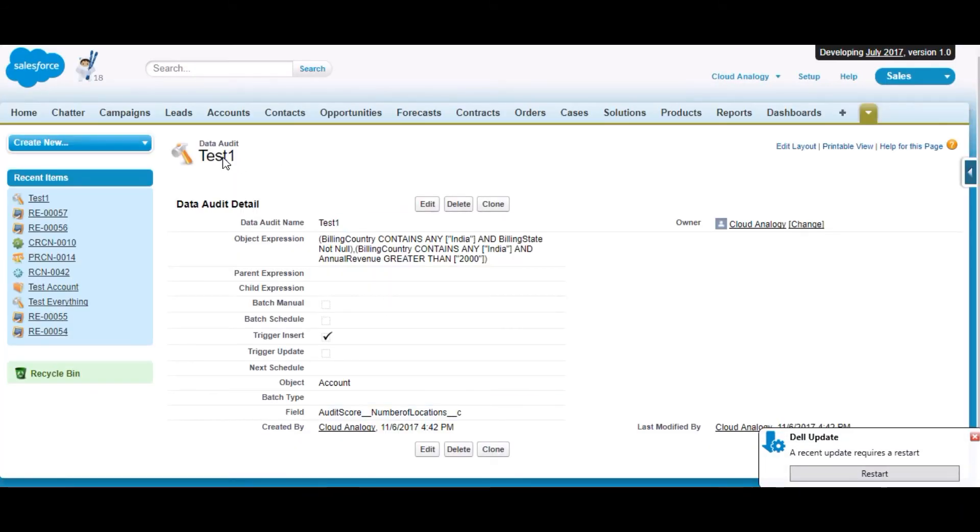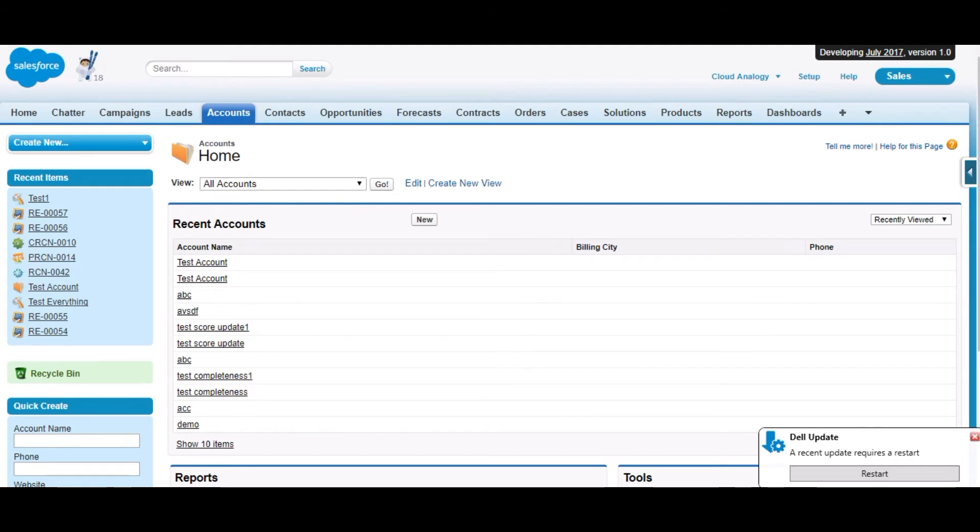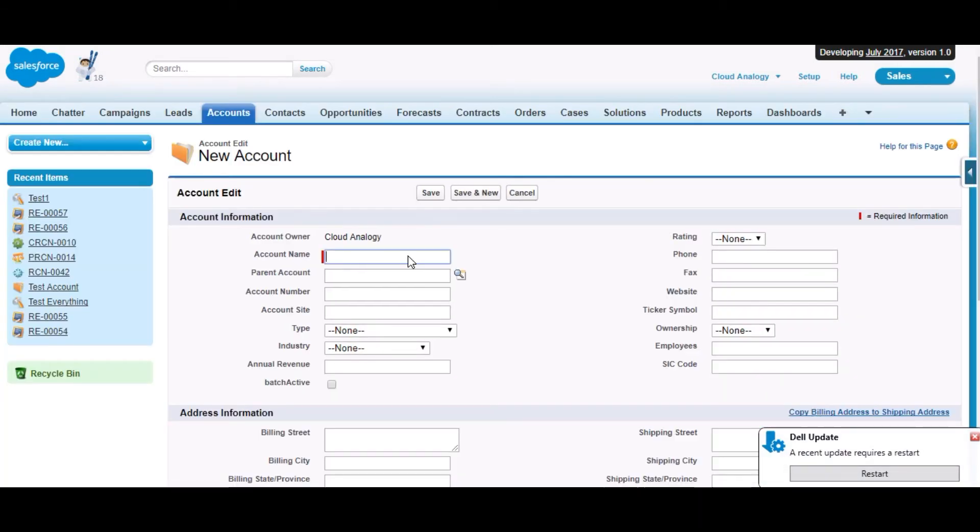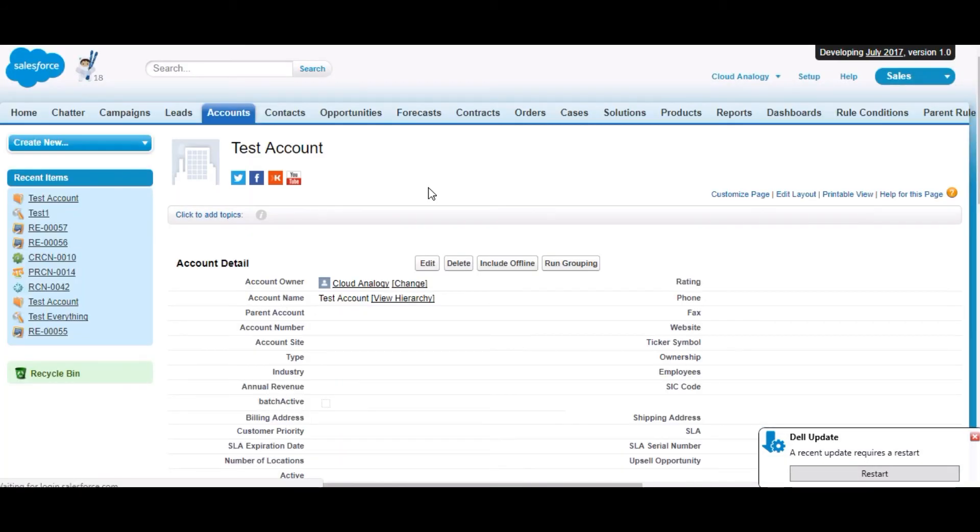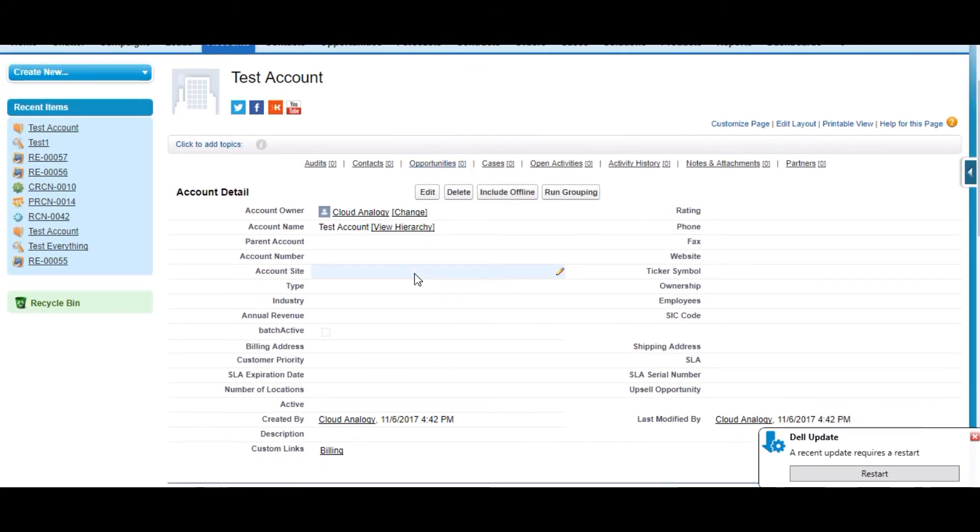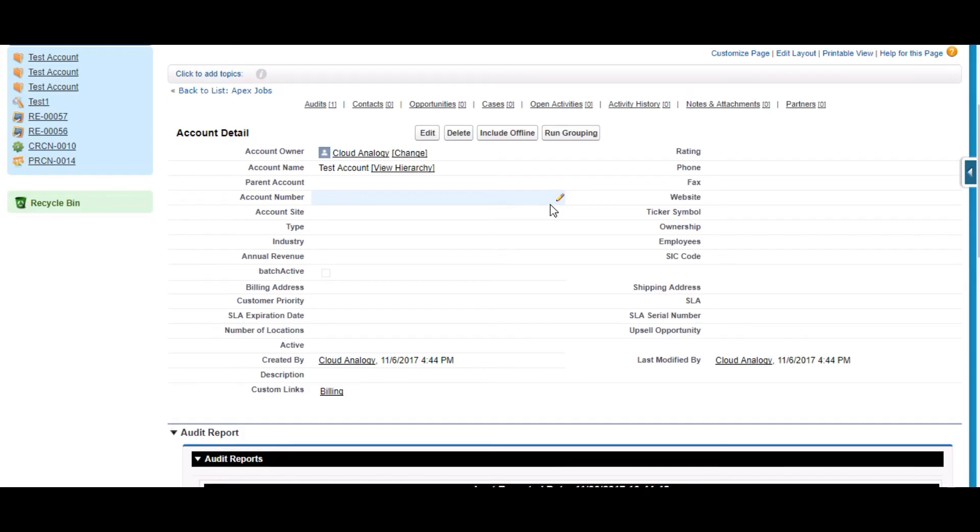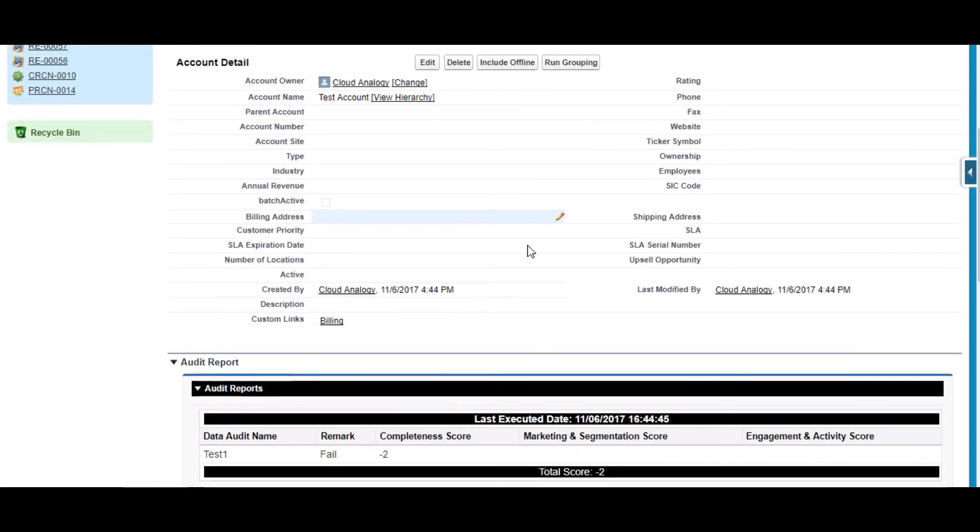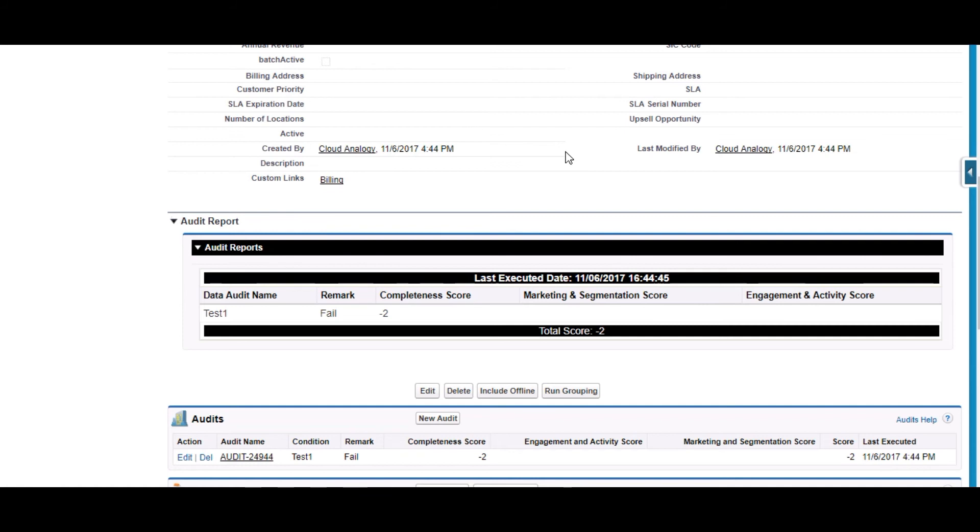The data audit object is ready and will be executed to get a total score. When a record is created in the account, since at the backend the batch is executing, we need to refresh to get our result. It will take a bit of time to load the result on this inline Visualforce page. You can see the list is populated here. It gives us the total score that this particular account record is getting.